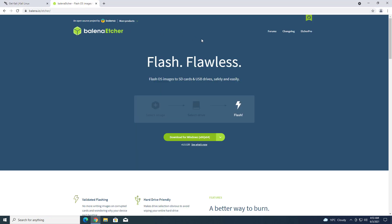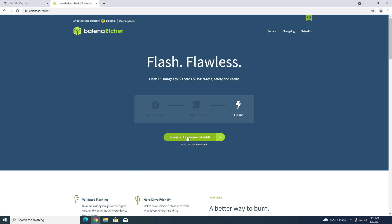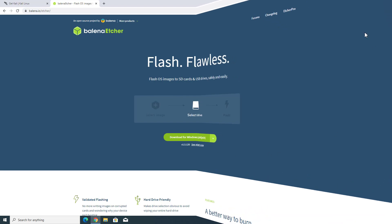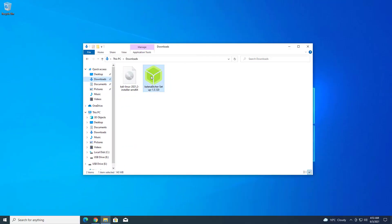The second step is to download Balena Etcher for creating a bootable USB drive. Here I am using Windows operating system, and I have already downloaded both of them.